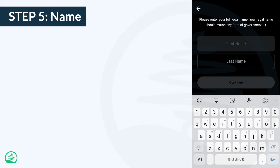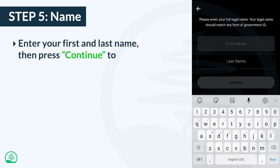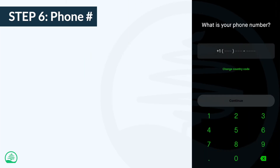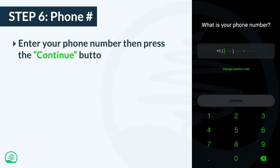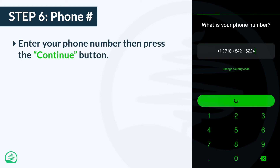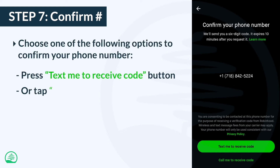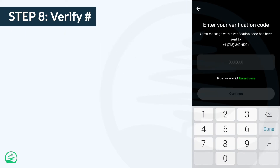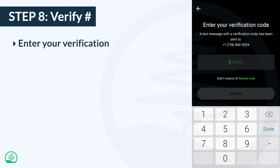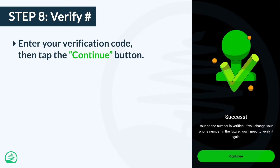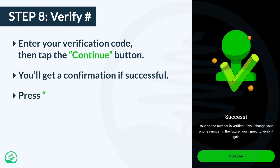This step is pretty easy — just type your first and last name, then hit continue. Next, enter your phone number and press the continue button. Robinhood will need to send you a code to confirm your number, so choose whether you want to receive it via text or a phone call. To verify your number, enter the six-digit code you received from Robinhood, then tap continue. If it works, you'll get a success confirmation — press continue to proceed.